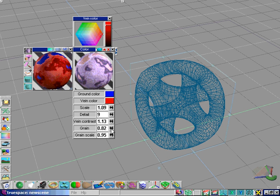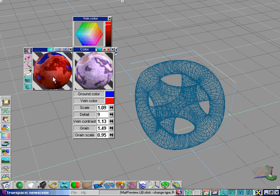The grain setting affects how grainy the texture looks. Increasing it makes a lot of little dots show up in our texture, and decreasing it makes it go away.